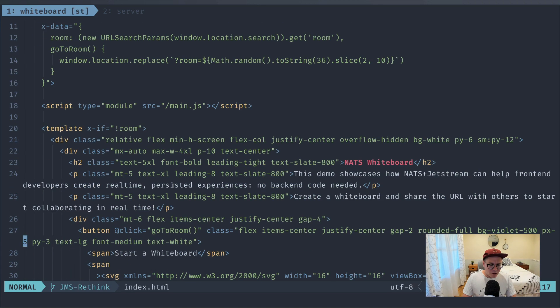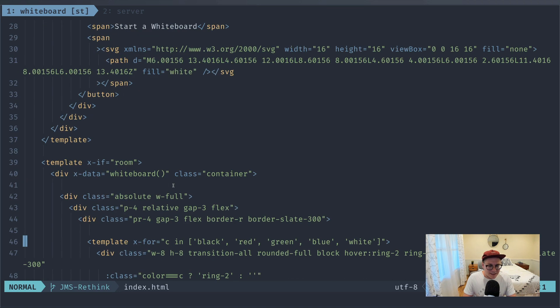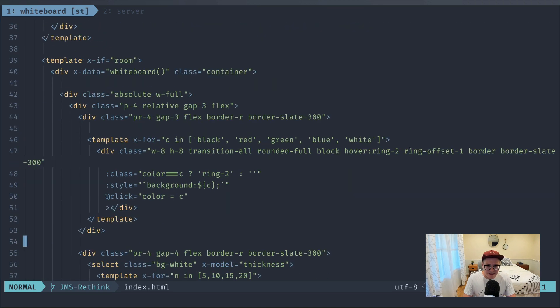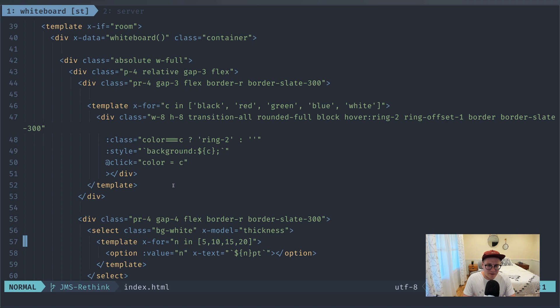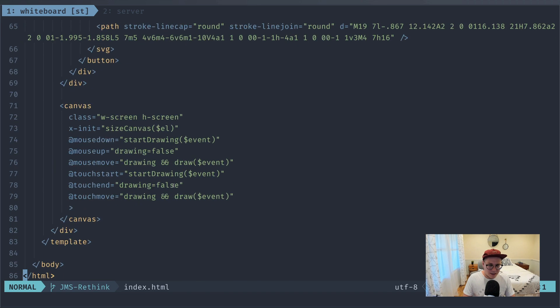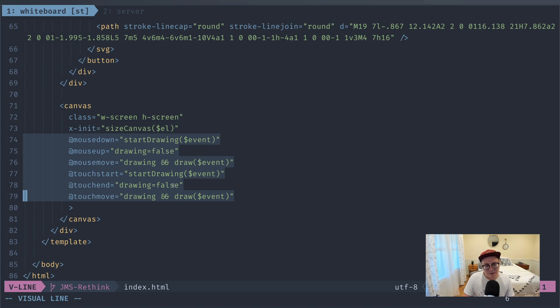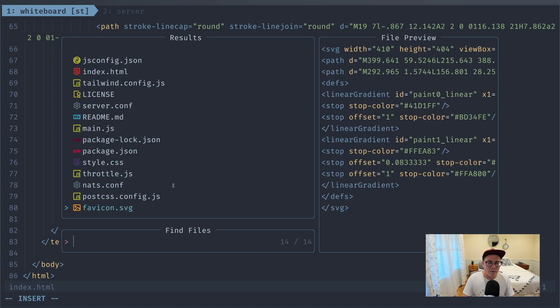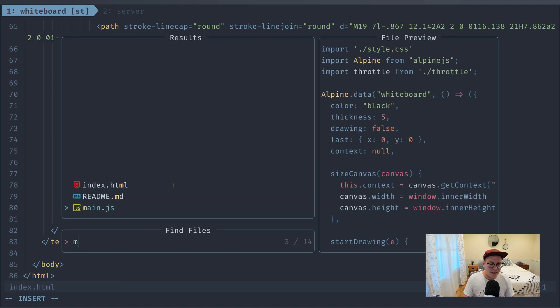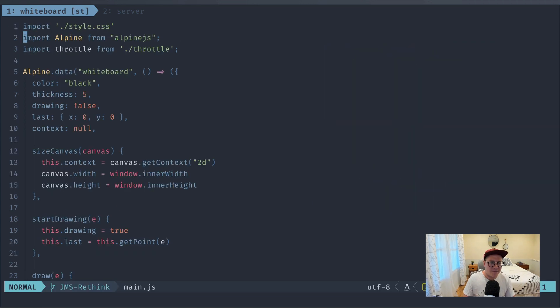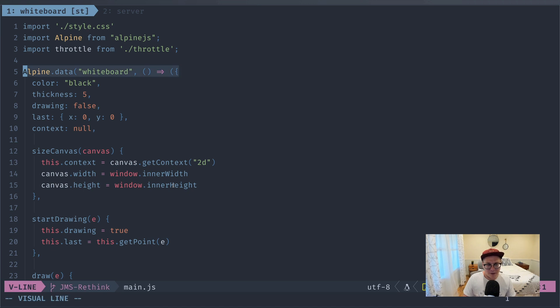Okay, cool. So we're hardly going to be touching this HTML. Just know that it's driving most of the UI and calling into the various events on this HTML5 canvas. What we're really going to be touching is our main.js file, which is creating this whiteboard component.